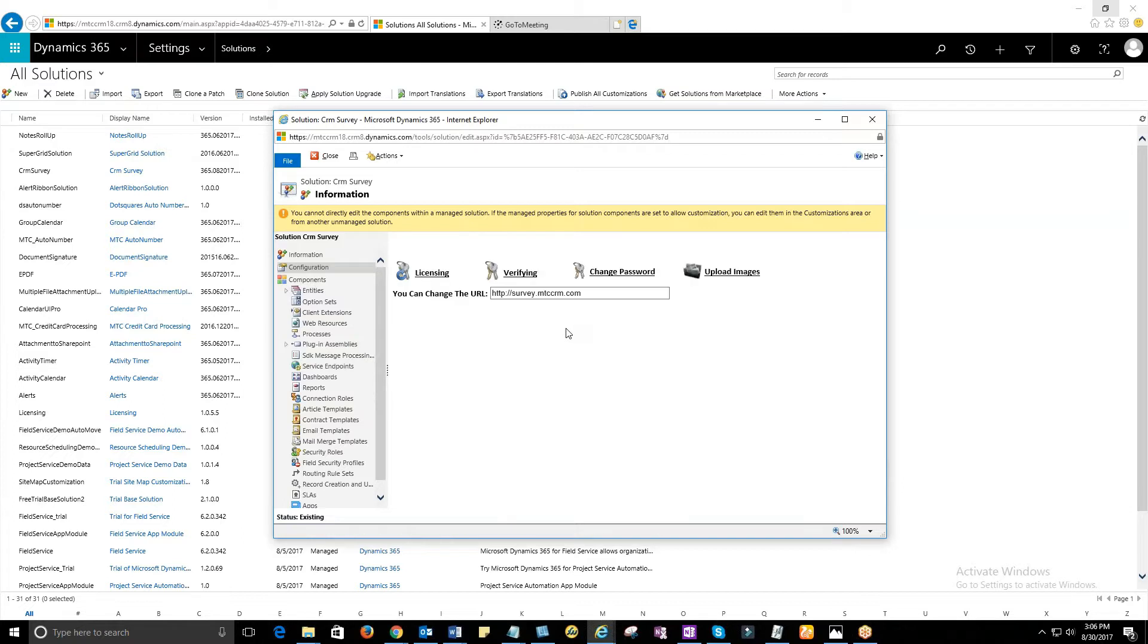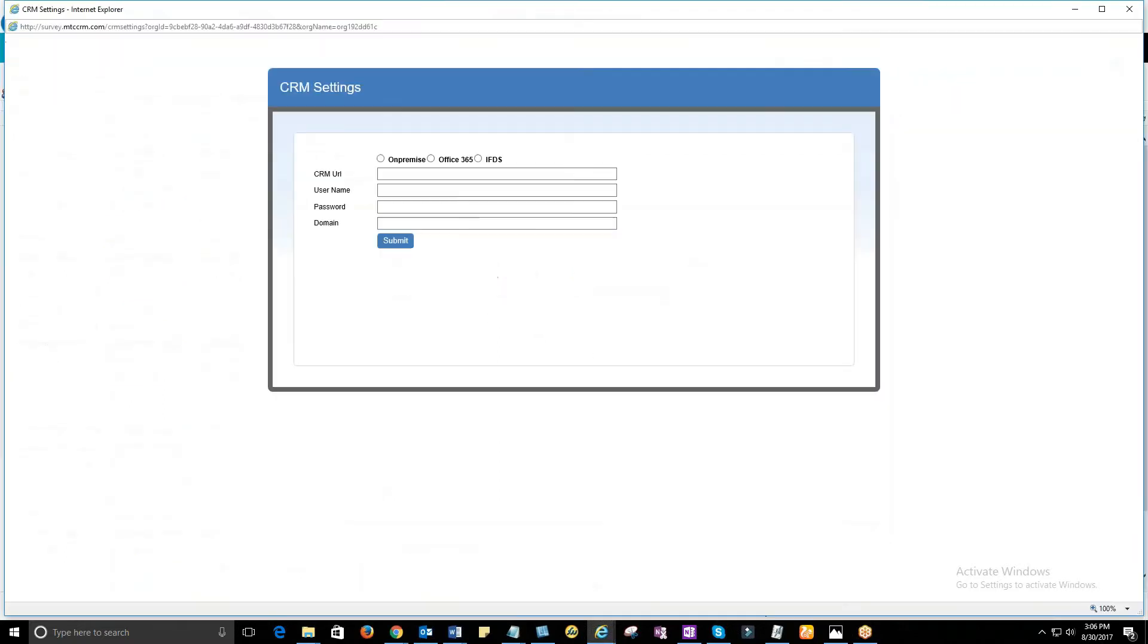Firstly, you need to do some basic settings. Provide the URL survey.mtccrm.com and click on Verifying. Select the type of CRM: On-Premise, Office 365, or IFDS. Let's go with Office 365.